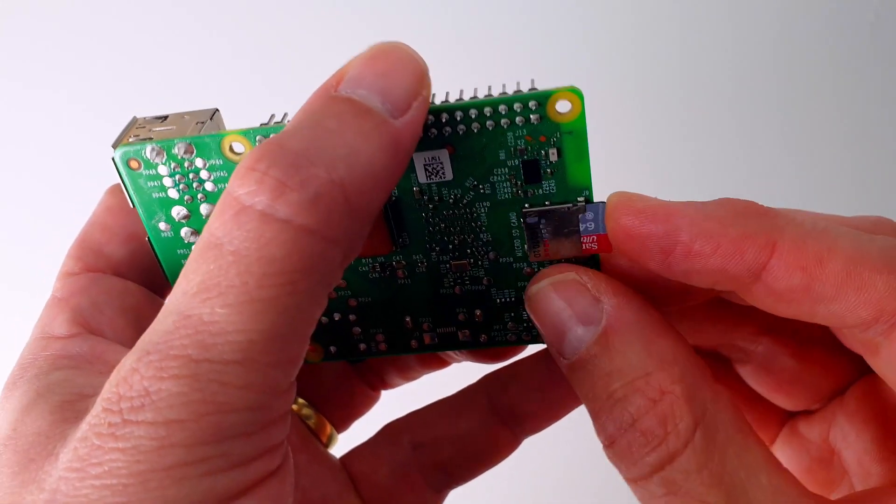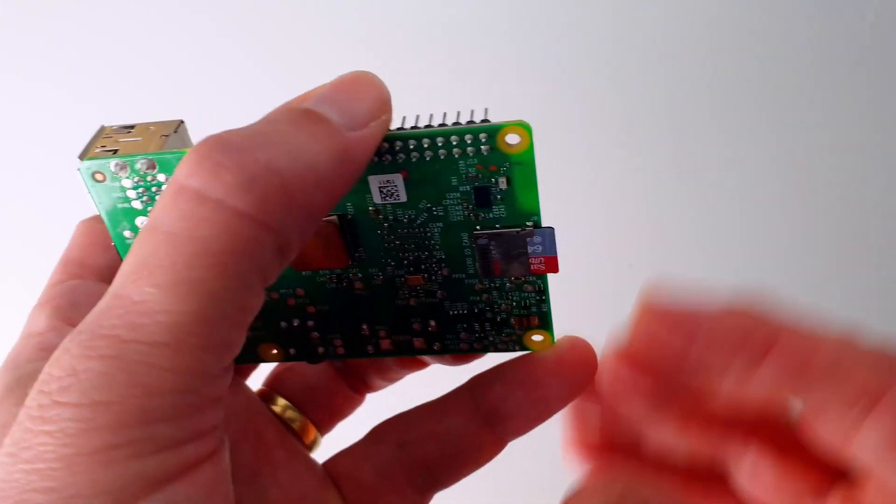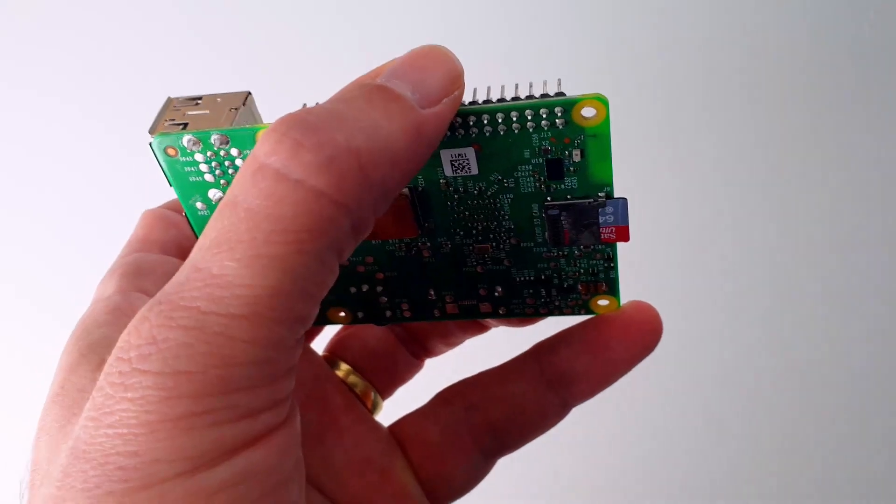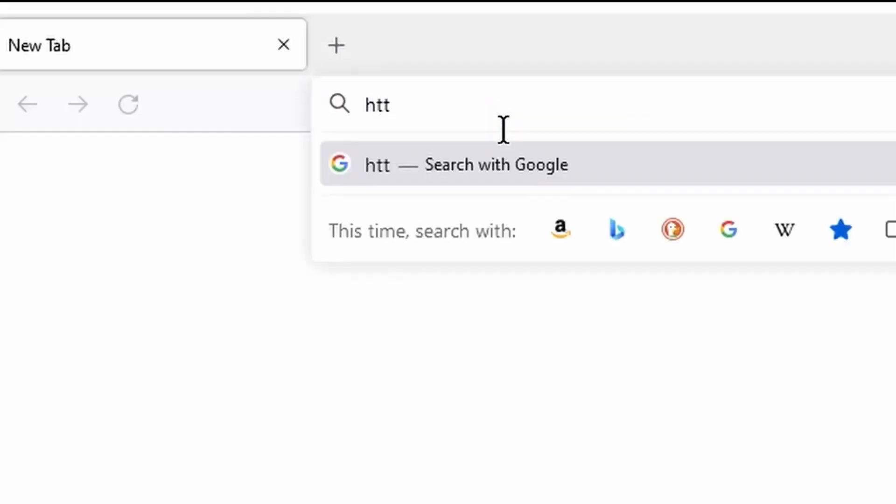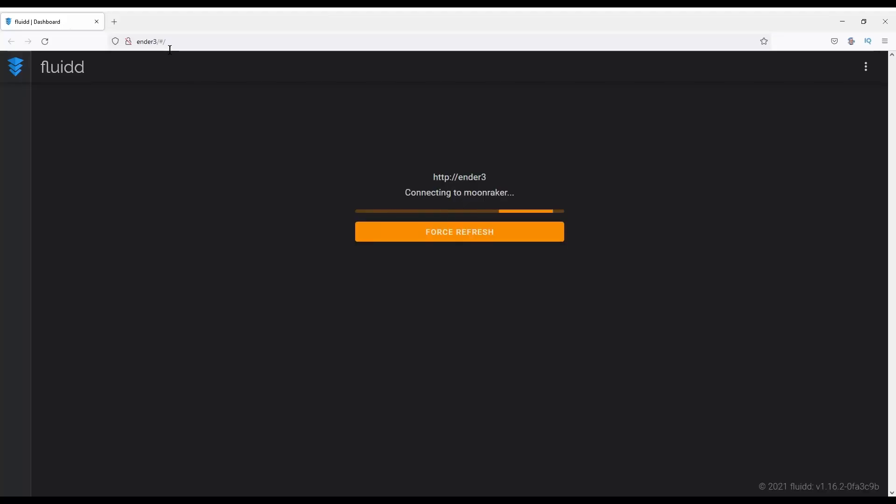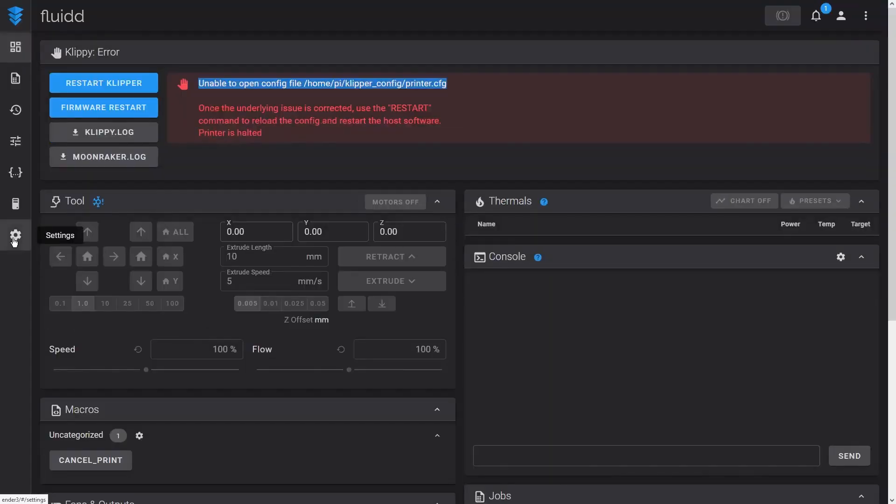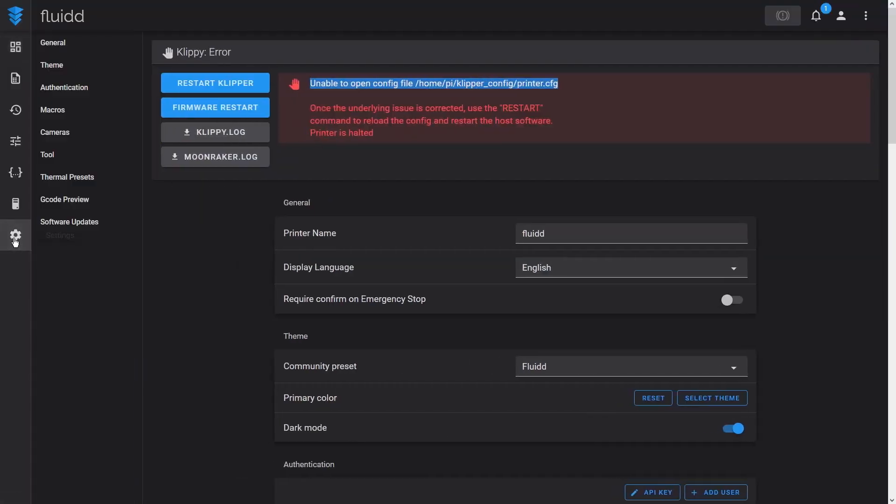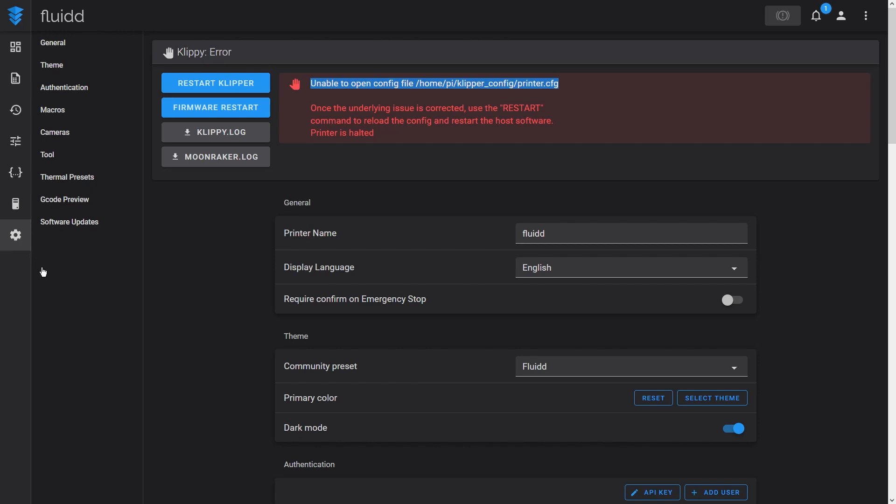Insert the SD card into your Raspberry Pi and turn it on. Connect to the Raspberry Pi web interface using the hostname you set when you wrote the image. This gives you access to the Fluid web interface for Klipper. Don't worry about the Unable to open config file error message. We will fix this shortly.